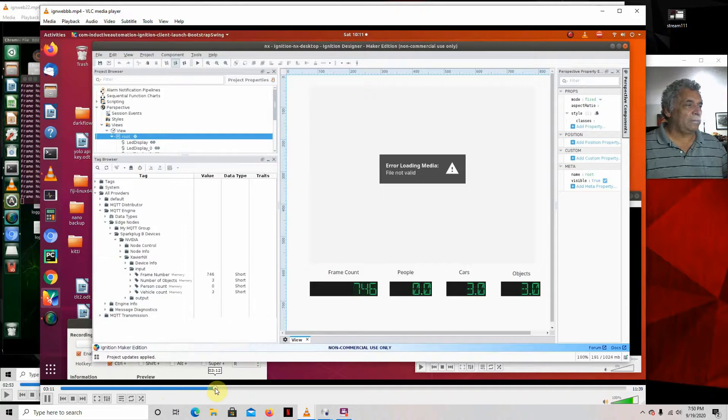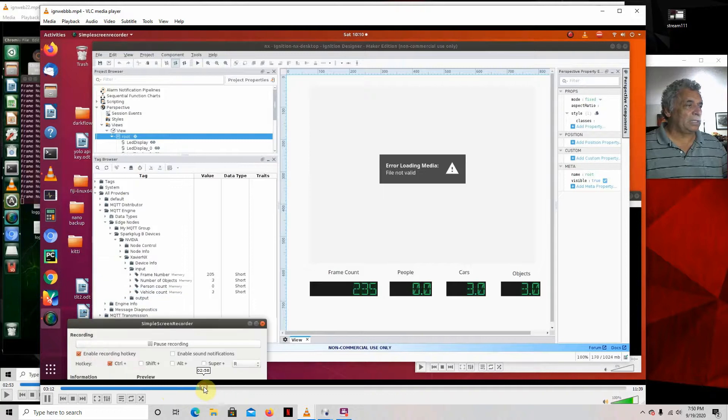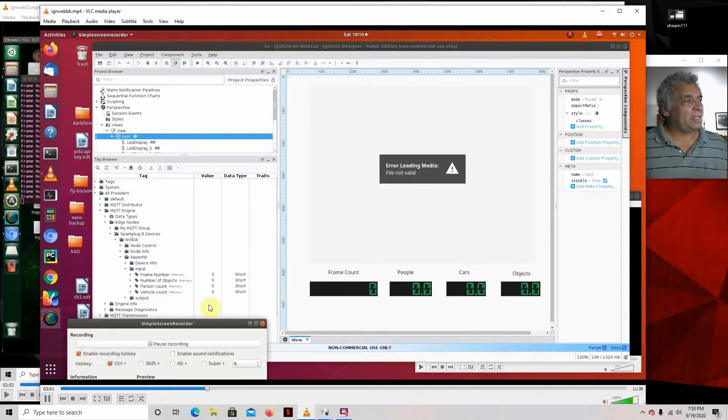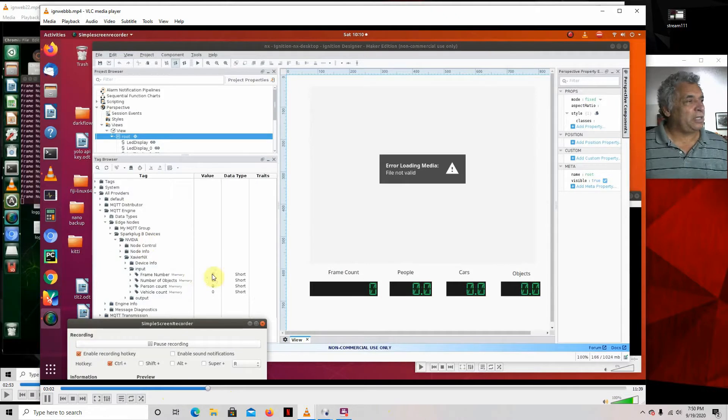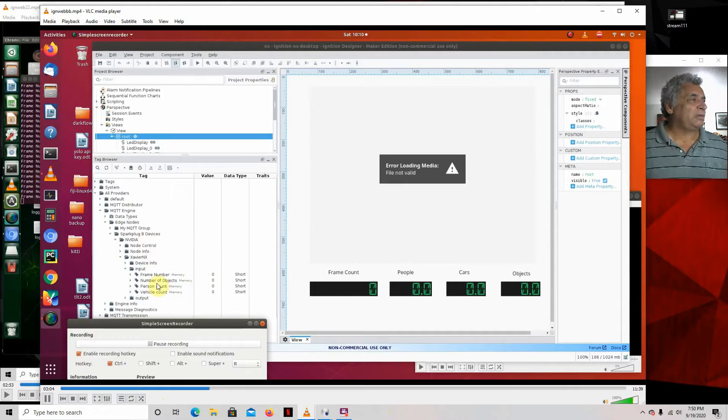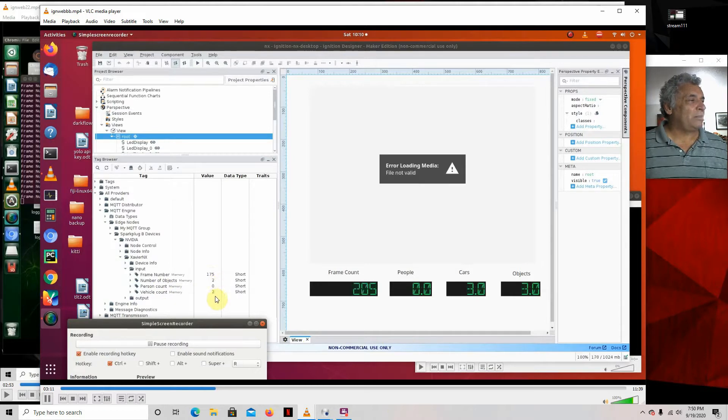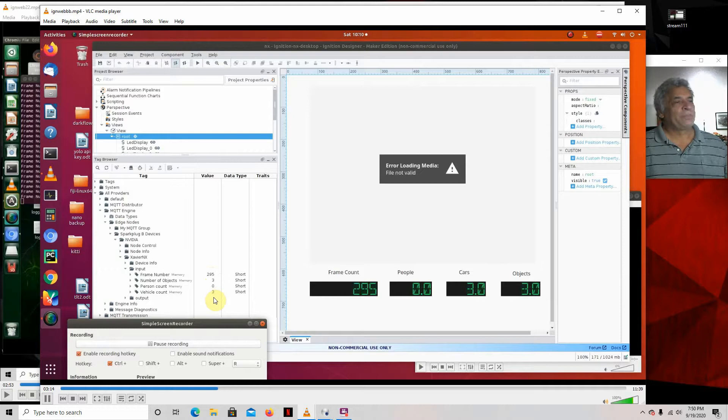There we go. So once the program starts, it does this, builds all this. And what happens if this is already built, it doesn't matter, it'll overlook it. What happens, the stream starts, and it starts sending the frame number in, the number of objects, the person count, and the vehicle count.